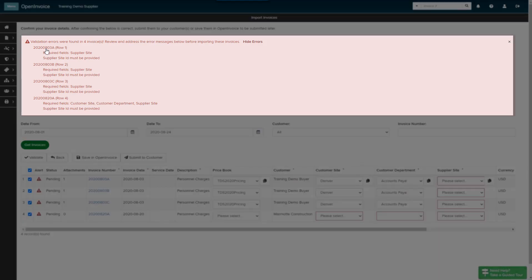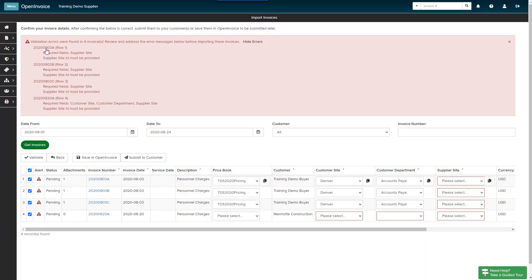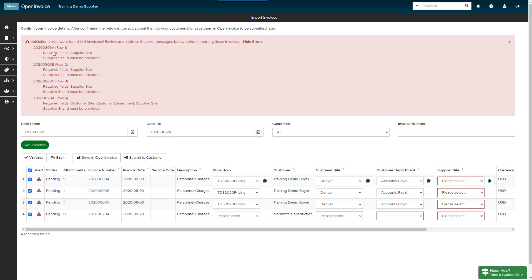Validation errors and warnings are displayed at the top of the page. Errors that must be corrected are in red and warnings are in yellow. Read validation errors carefully and make the appropriate changes. In this case, my first three invoices for Training Demo Buyer were imported using a customer code in my configuration, so the customer site and customer department populate automatically. For these invoices, I must select my supplier site.